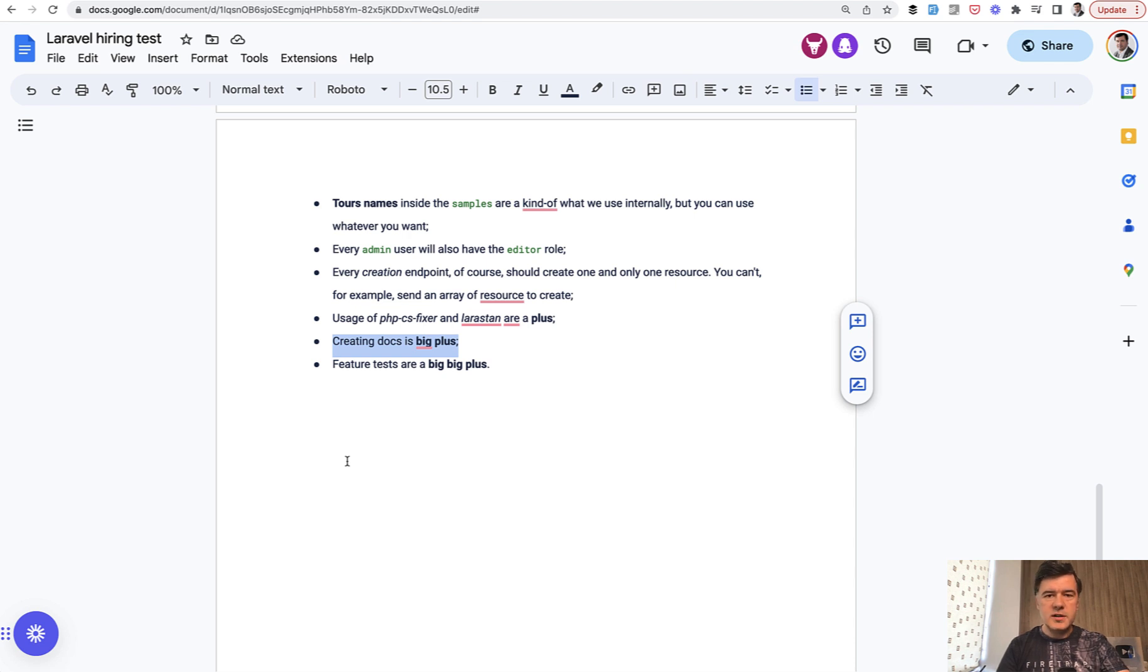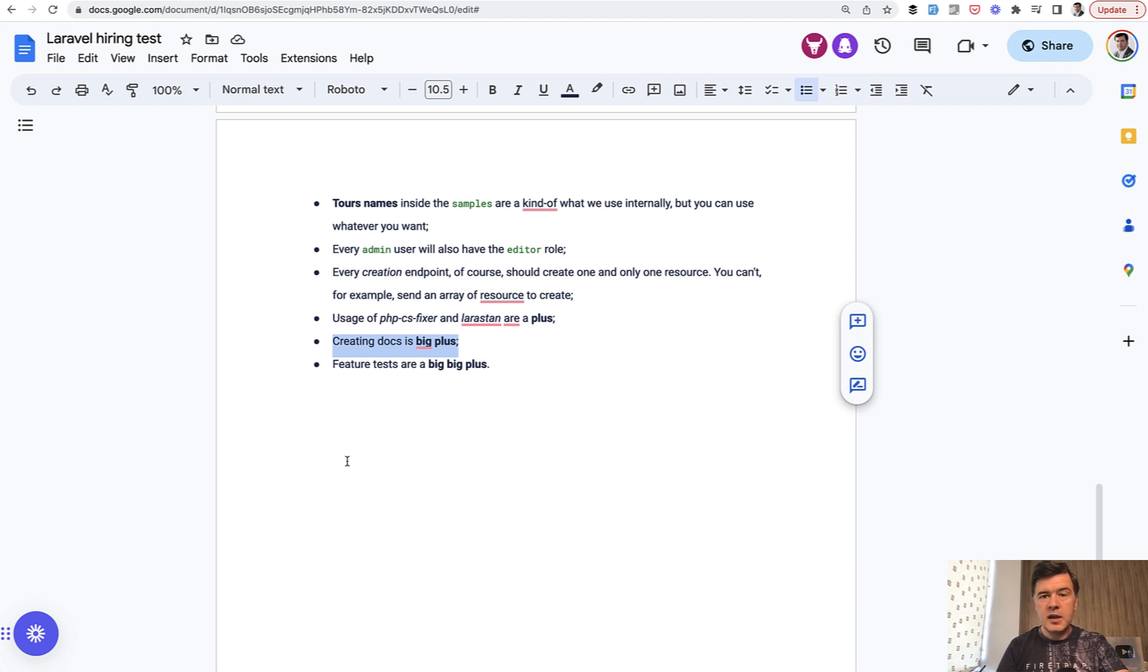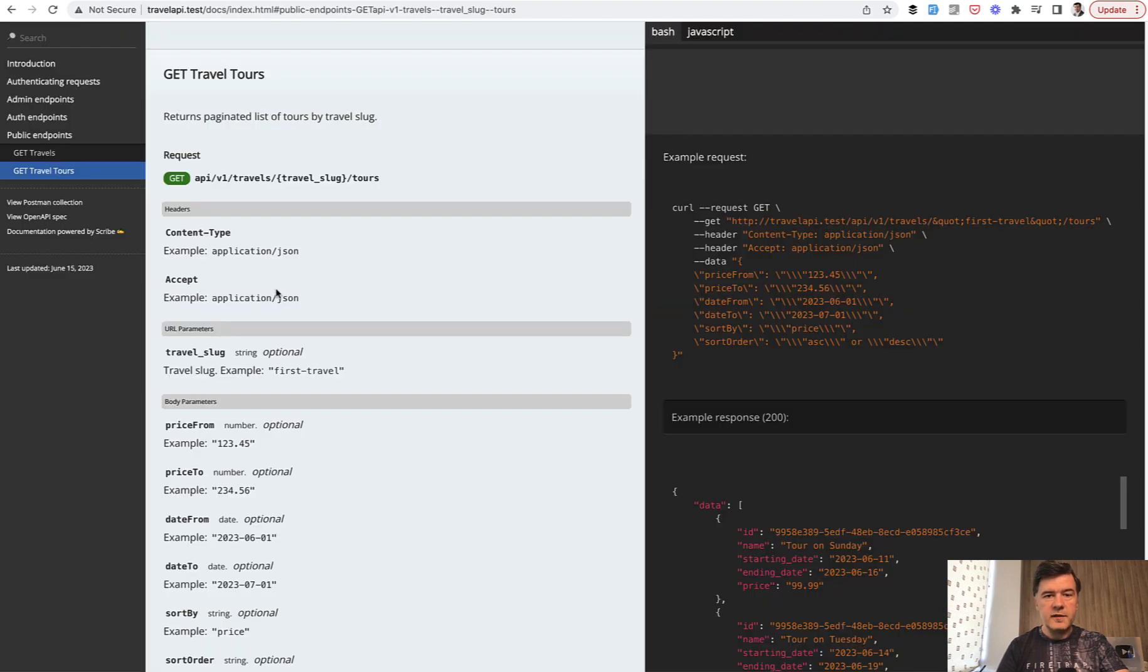And of course it's a plus, it's a must-have if you want the API to be consumed. So someone else consuming that API would first open the docs and see something like this I've generated.